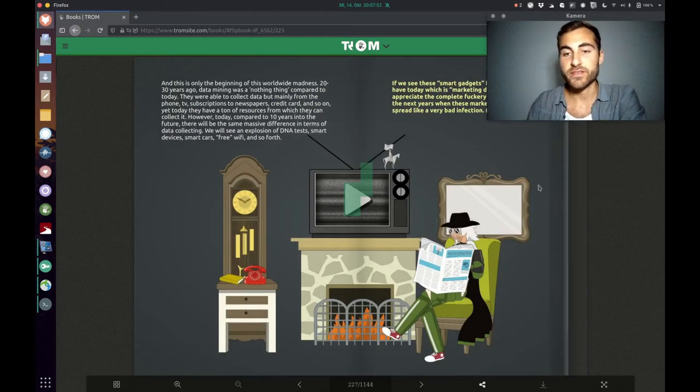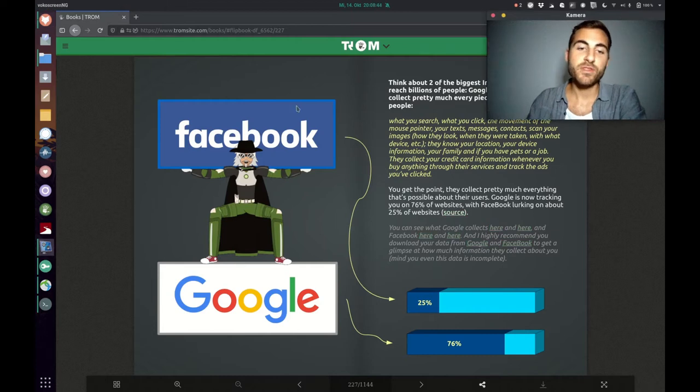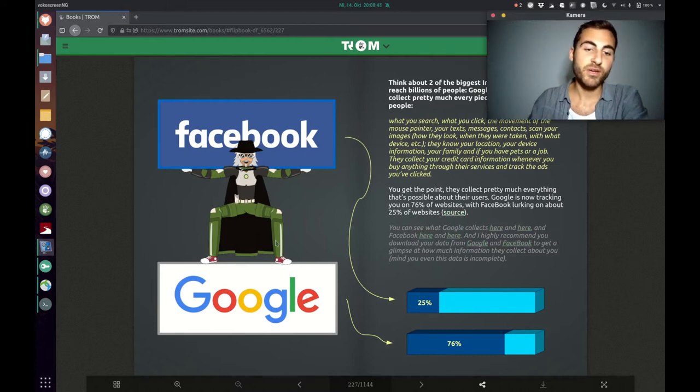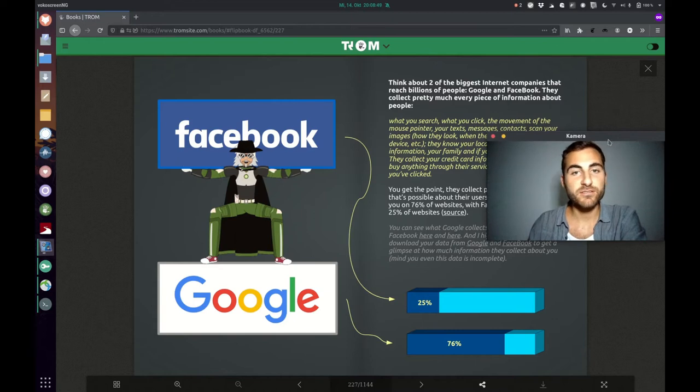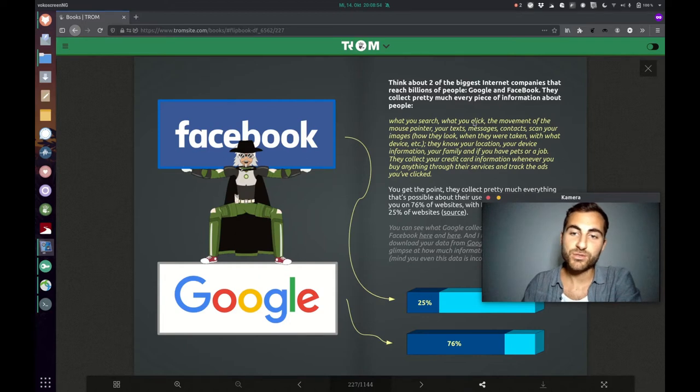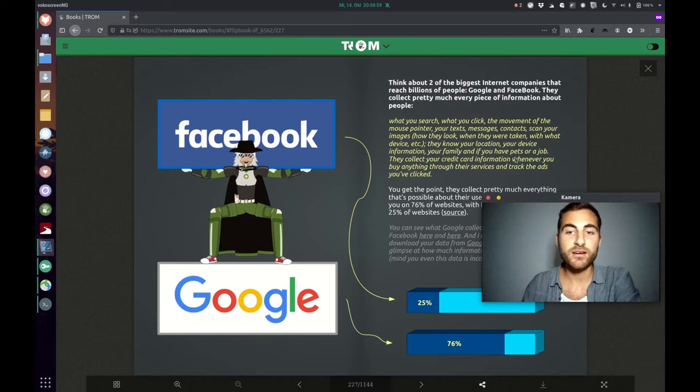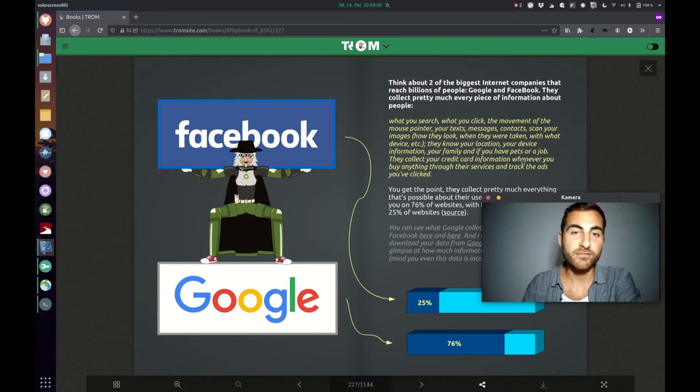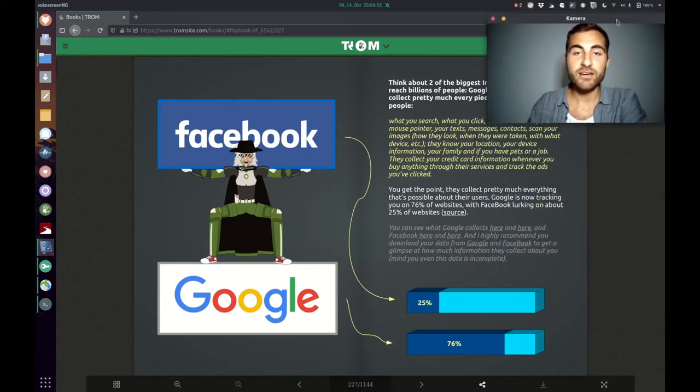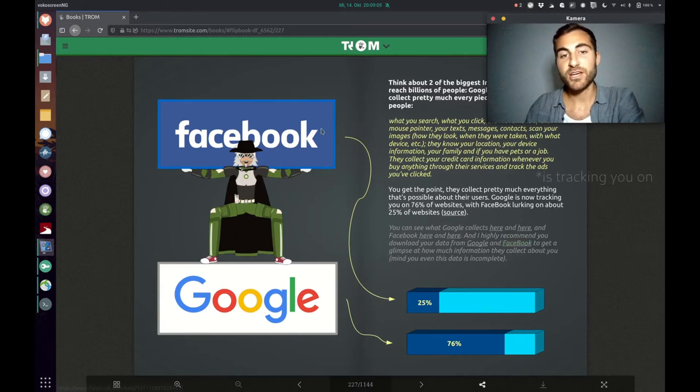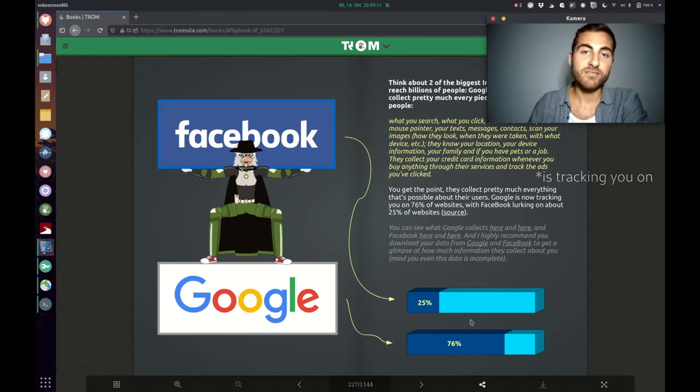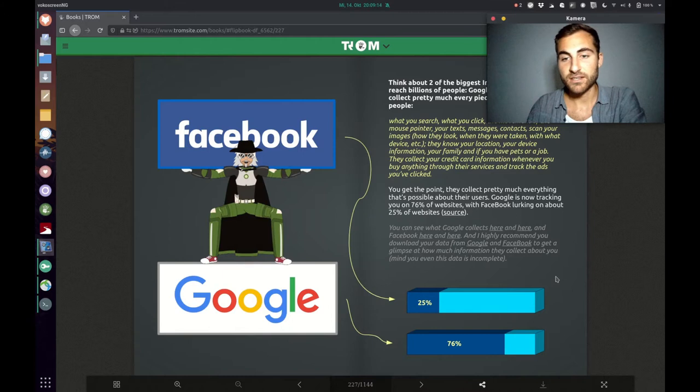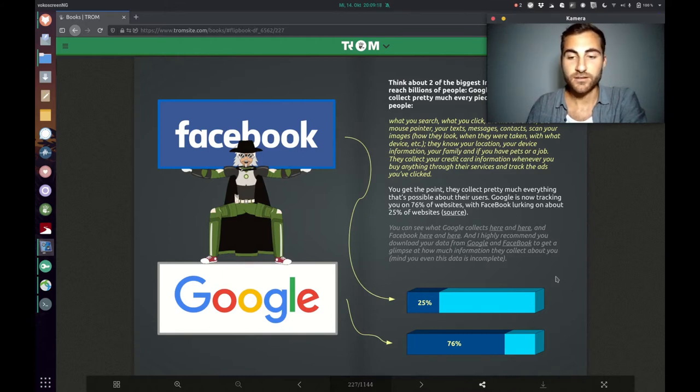Another example is 23andMe that tries to get your body's data, now even your DNA. It's crazy if we think about Facebook and Google again, the two giants from the internet that reach billions of people. They collect every piece of information about people, what you search, what you click, the movement of your mouse pointer, your texts, messages, contacts, credit card information, everything. They are also almost everywhere in the internet. Facebook is on 25% of all websites and Google is on 76% of all websites in the internet. That's insane.